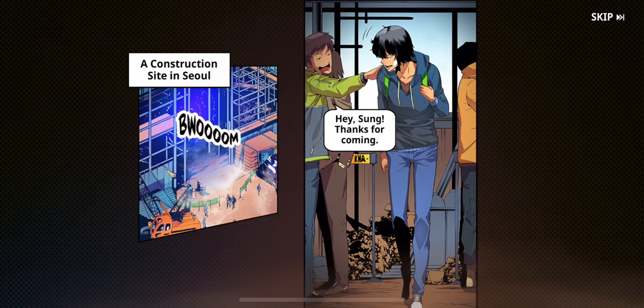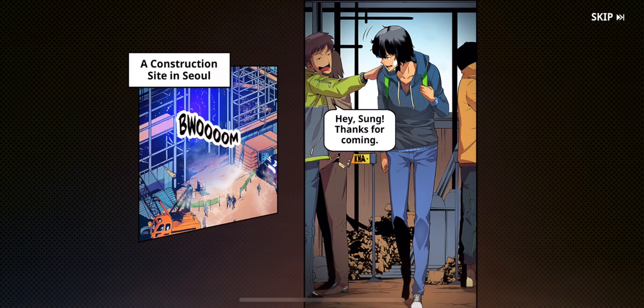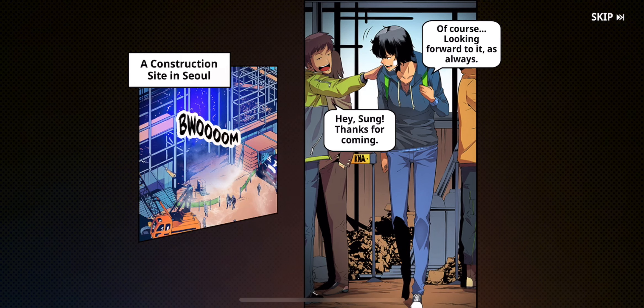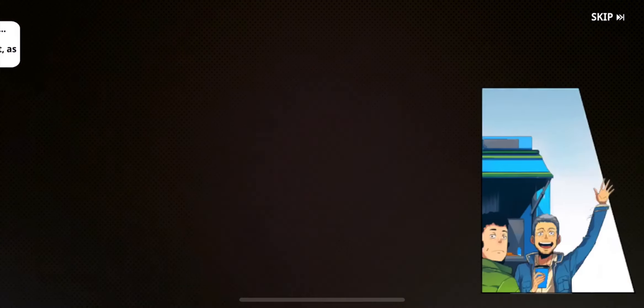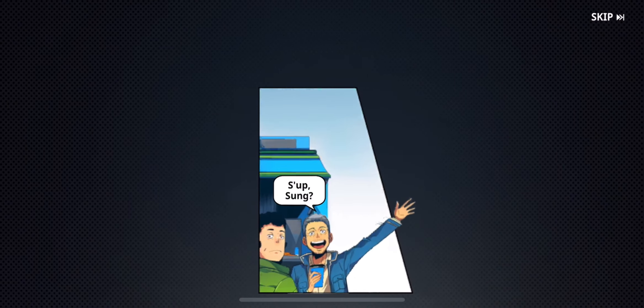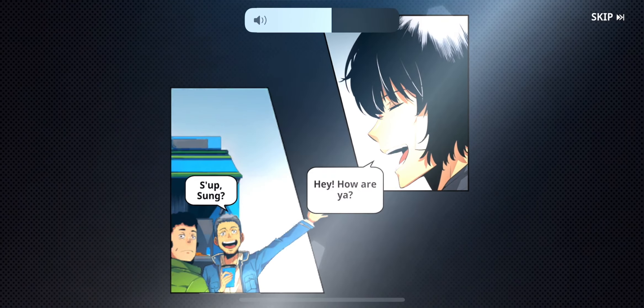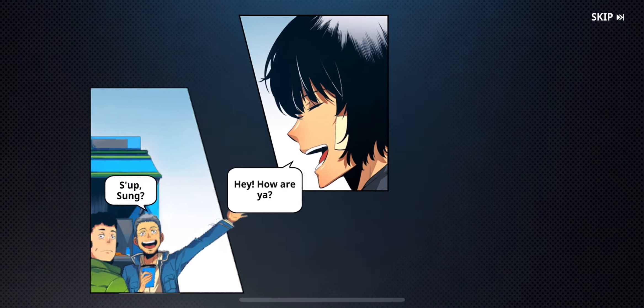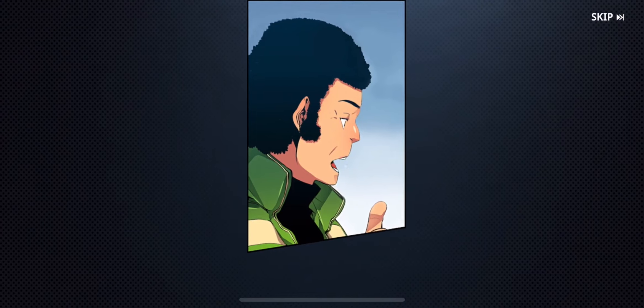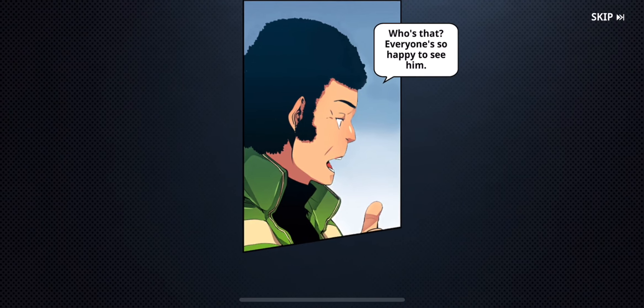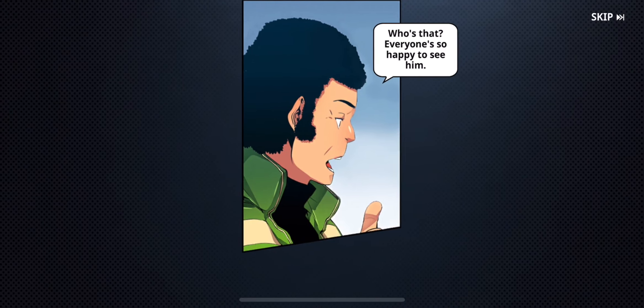Hey son, thanks for coming. Of course, looking forward to it as always. Hey, how are you? Who's that? Everyone's so happy to see him.